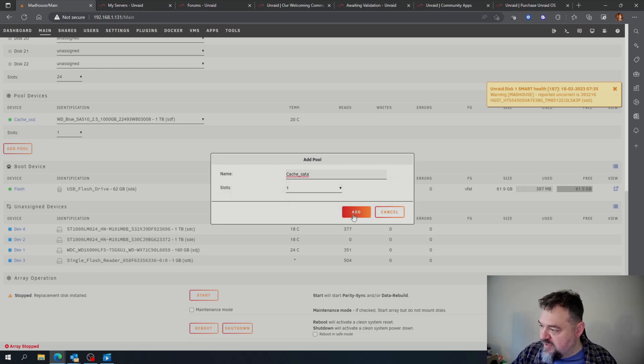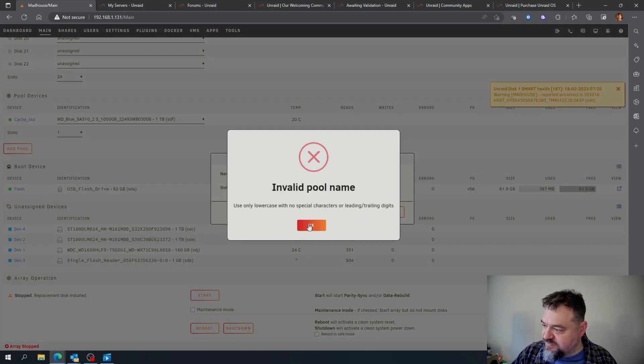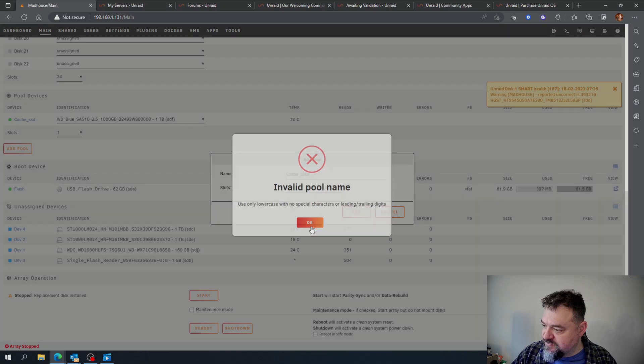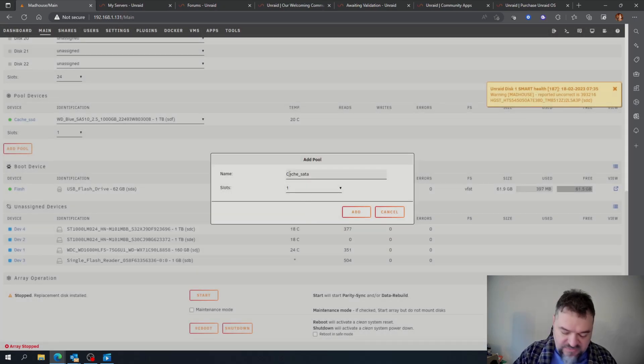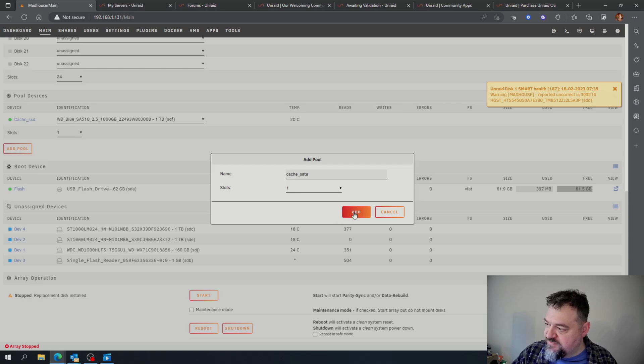I'm going to add that. It has to be lowercase, so I'm going to hit add.